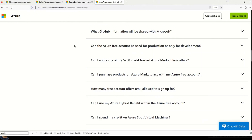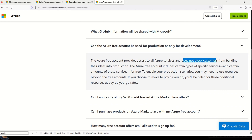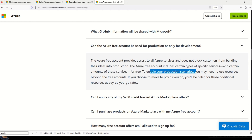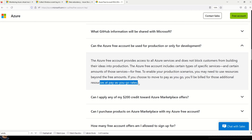The Microsoft FAQ states: 'Azure free account provides access to all Azure services and does not block customers from building their ideas into production. The Azure free account includes certain types of specific services and certain amounts for free. To enable production scenarios, you may need to use resources beyond the free amount, and you will be billed at pay-as-you-go rates.' In simple words, you can use the Azure free account for production resources, but you only have $200 of credit — once exhausted, you must move to pay-as-you-go.